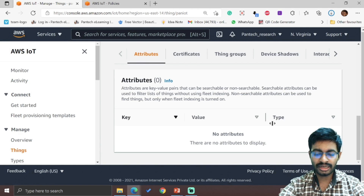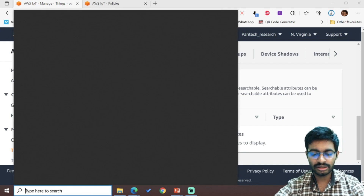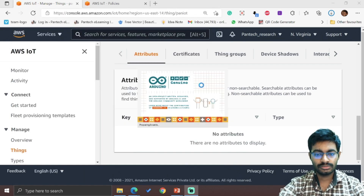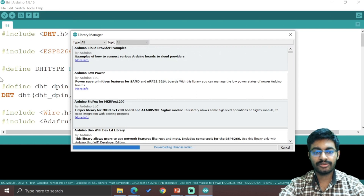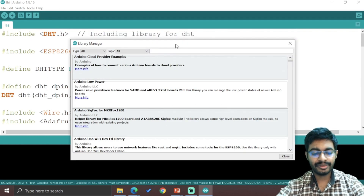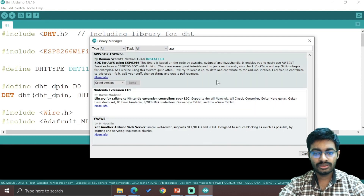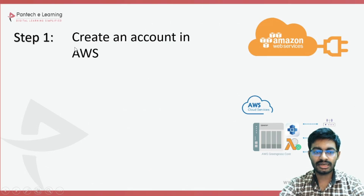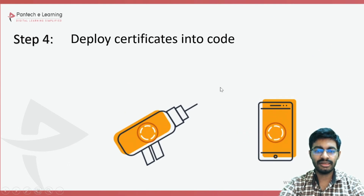Now let us see how to install the package inside the Arduino. Open Arduino, go to Sketch, then Manage Libraries. Type 'AWS', select the required version, and click Install — it automatically installs all the required functions. In this way, we install packages into the Arduino. So now we have seen: creating an account, required packages for Arduino IDE, and how to get the certificates. Next, we will see how to deploy the certificates into the code.